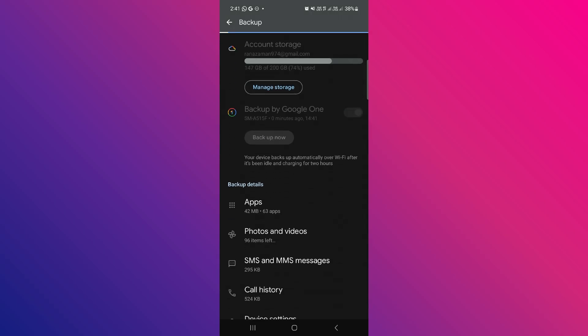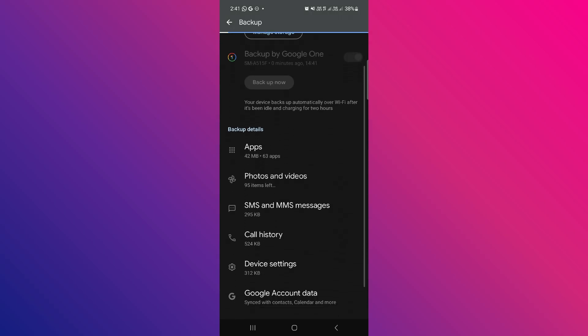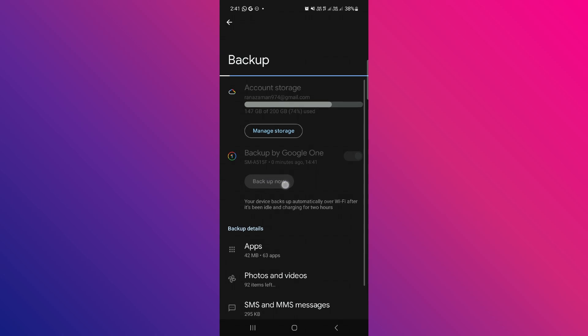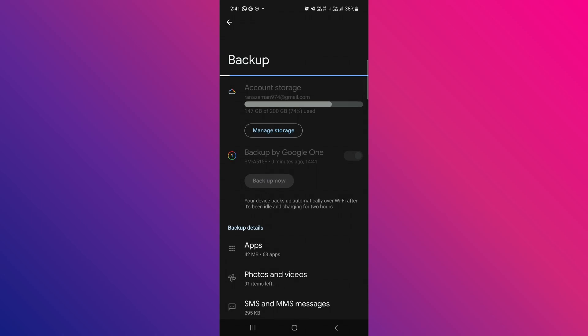Make sure that apps, photos, and other relevant options are selected, then tap backup now again.